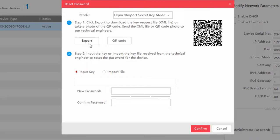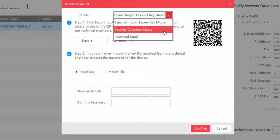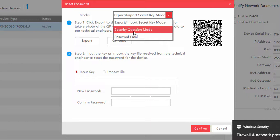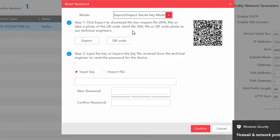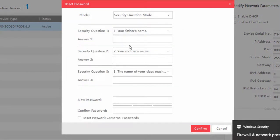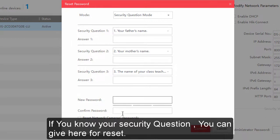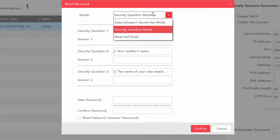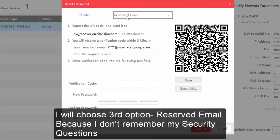One is export import your secret key mode. From here export the QR code then send to their technical team. Another is the security question. If you know the security question which you provided during the installation, you can easily reset your password by providing them.